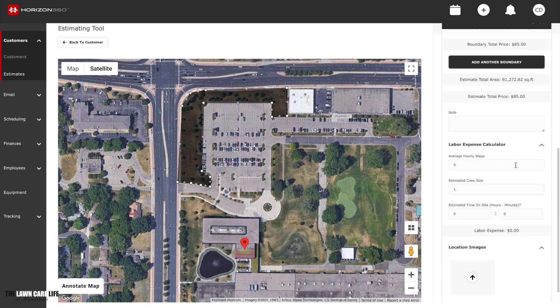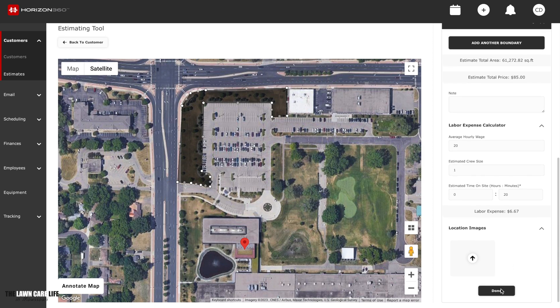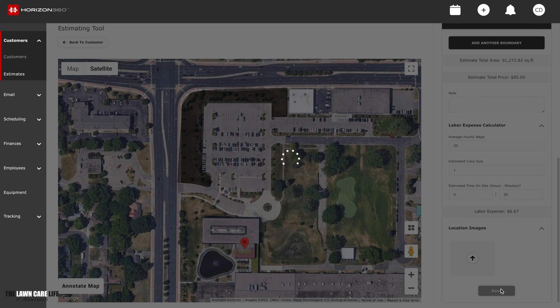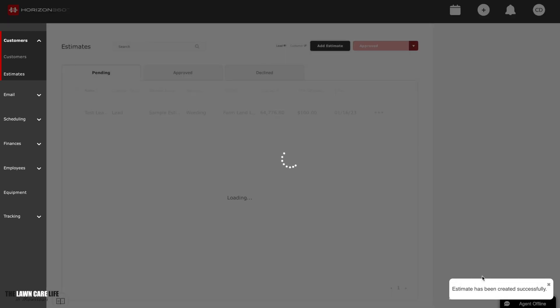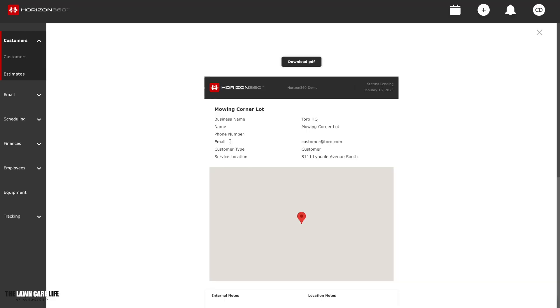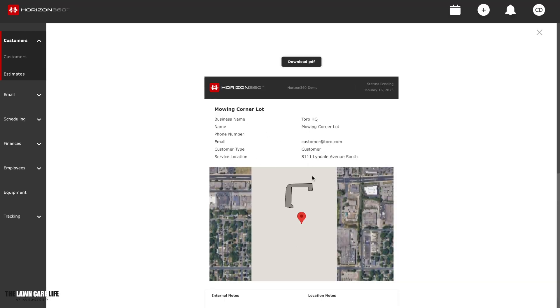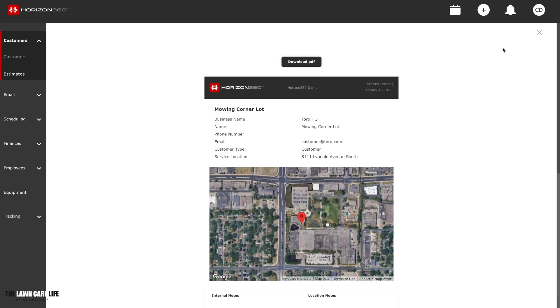But go down here to mowing, price for that area. Just put your price there. It's going to break it down for you. Show the total area, total price. If you want to add in your labor, you can do that here. $20 an hour. Crew side is going to take them 20 minutes. There's your expenses. $6.67. And there's your estimated price. Go down here, click done. And that estimate will be inside of your customer information. So now we have a customer. We have a contract set up for them. Now we have a estimate set up for them as well. So it's pretty neat. You can do all that. Here's your breakdown of all that information that I just did inside Horizon 360 for the estimate. We're going to close it out.